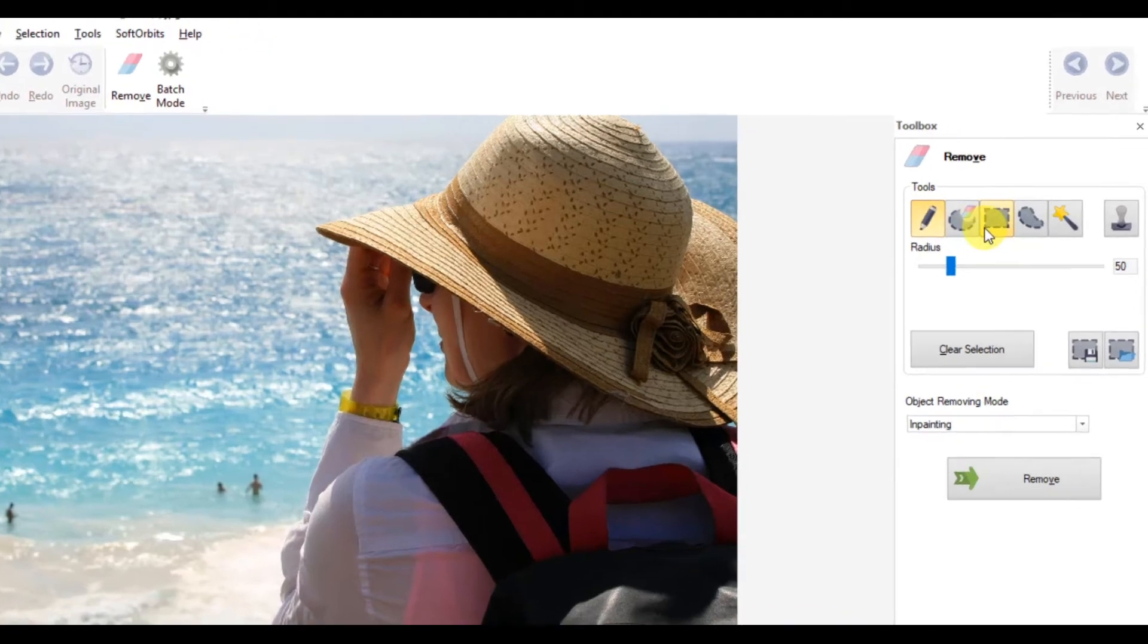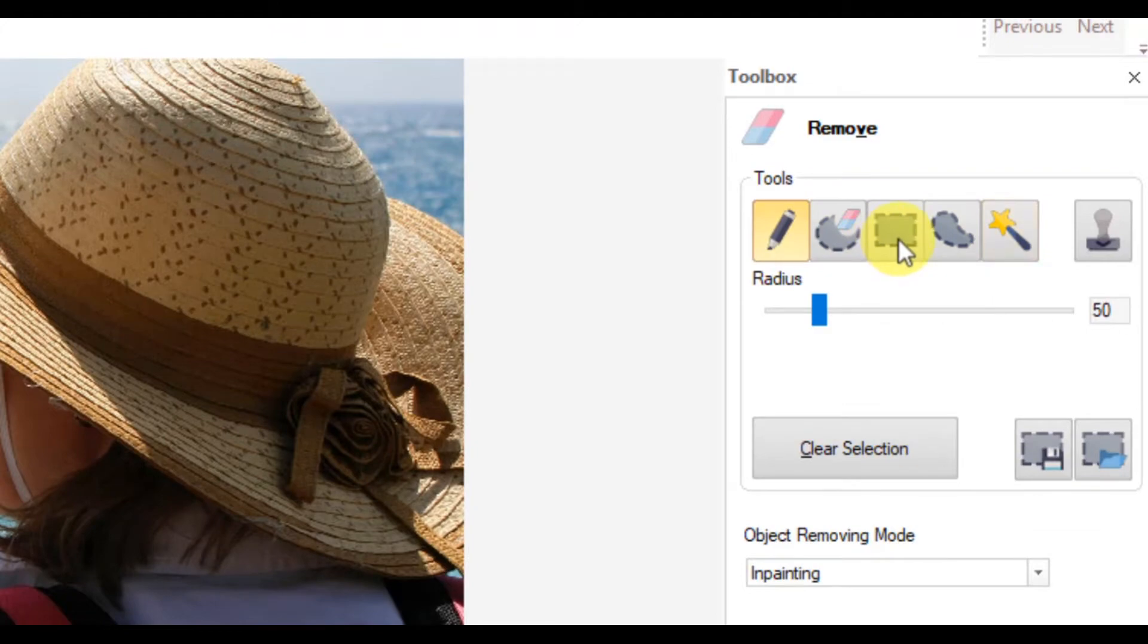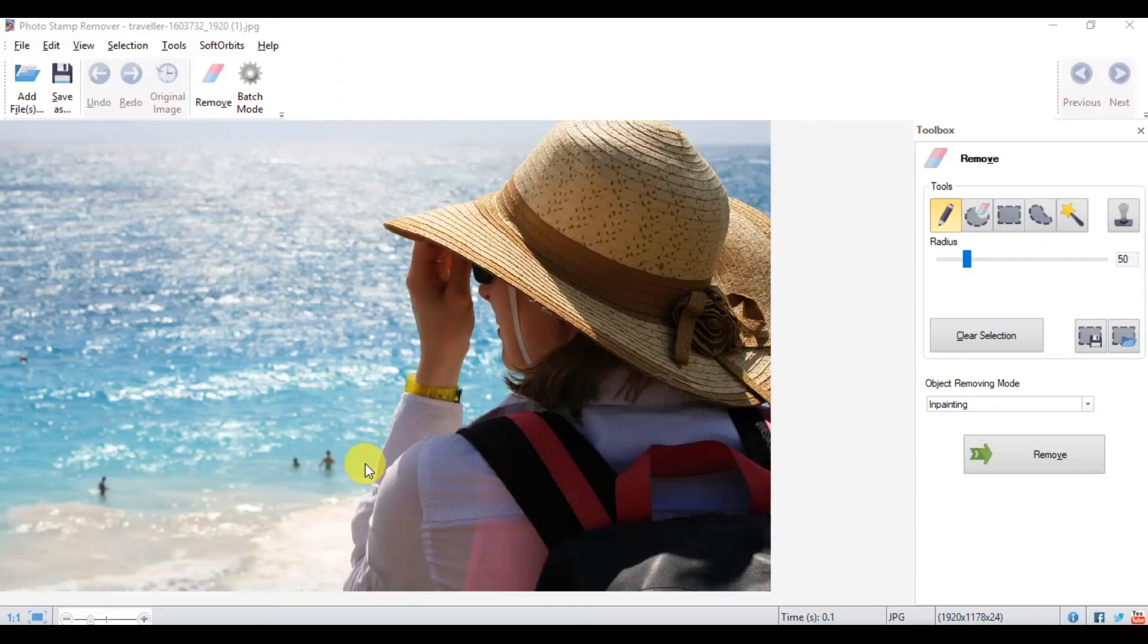You can use the selection marker, square selection, or the freeform selection. These make it very easy for you to precisely select the item you want to remove.